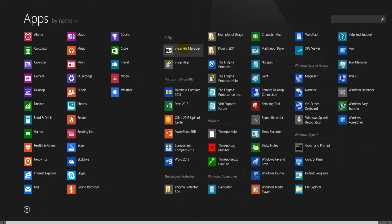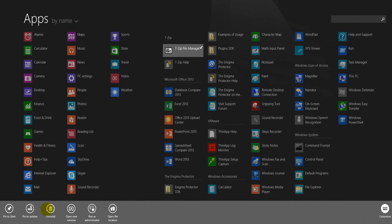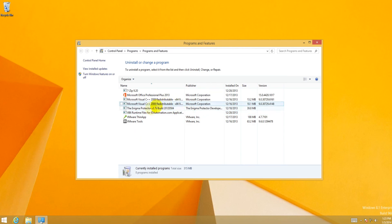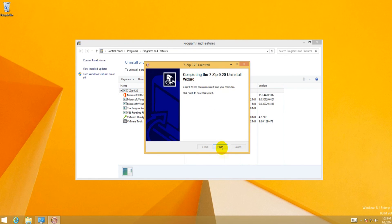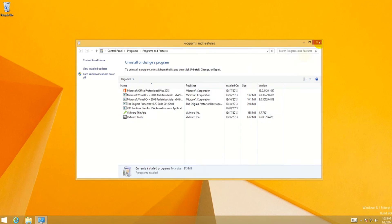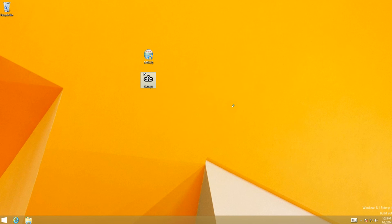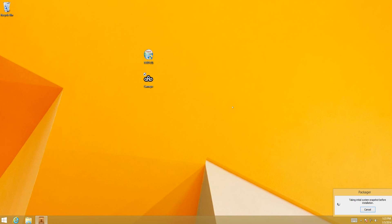So what we're going to go ahead and do, just for the sake of it, is uninstall 7-Zip, just so it's not on this computer. And we're going to run Cameyo and capture installation. Cameyo does have a full interface which I'll show you in a second after it's done doing what it's doing. Right now it's taking the initial system snapshot.